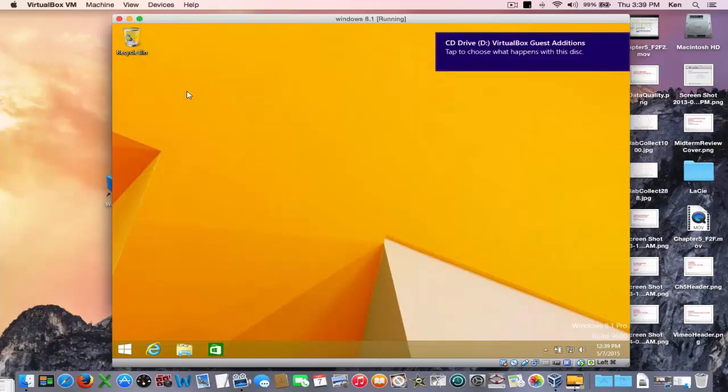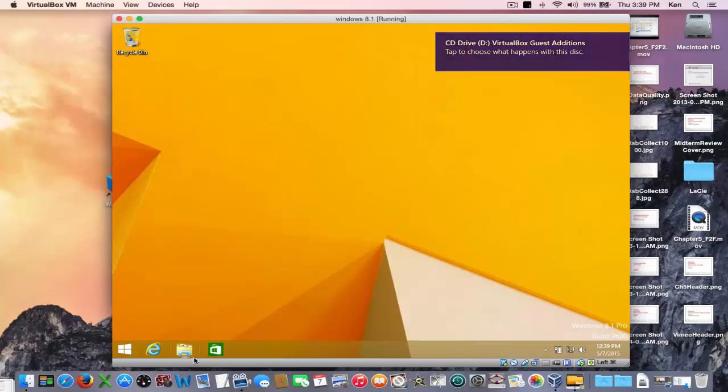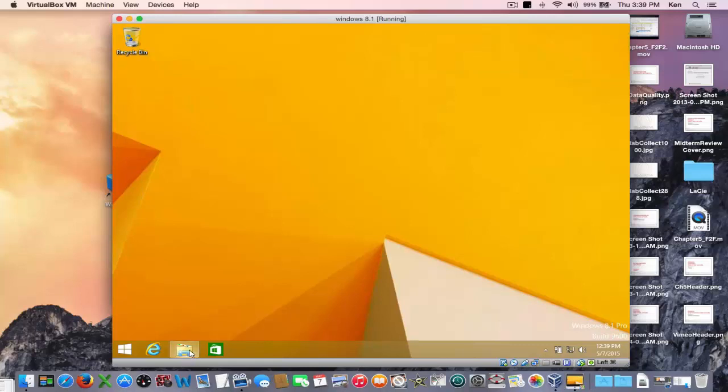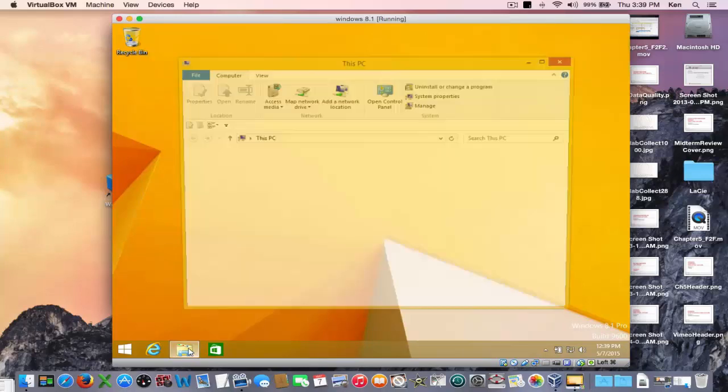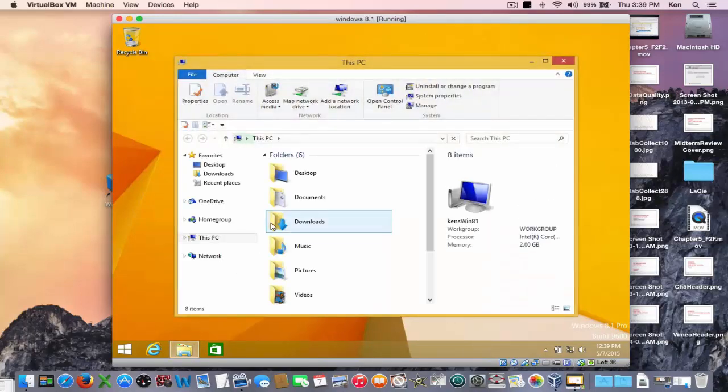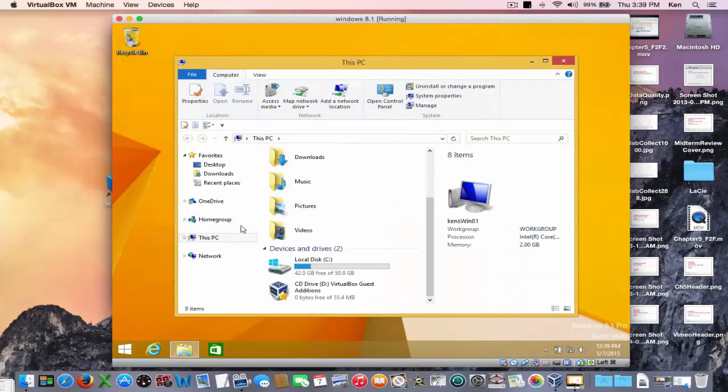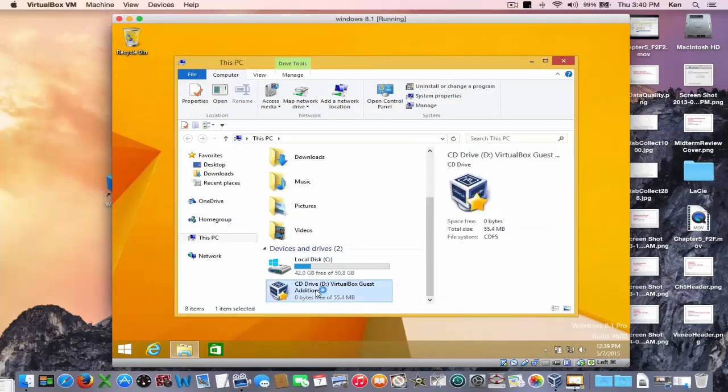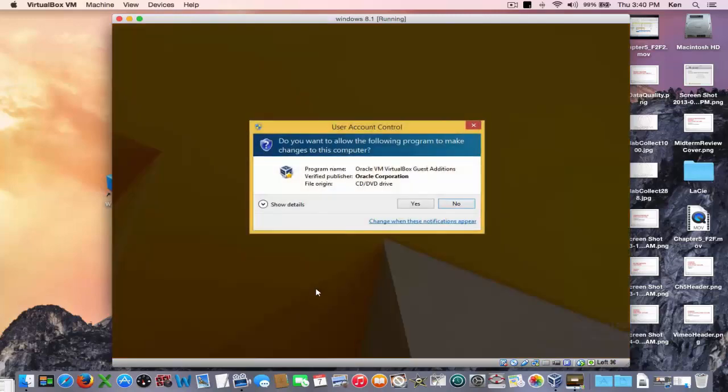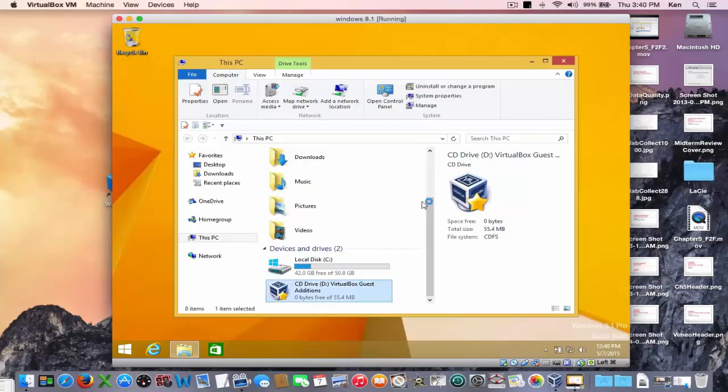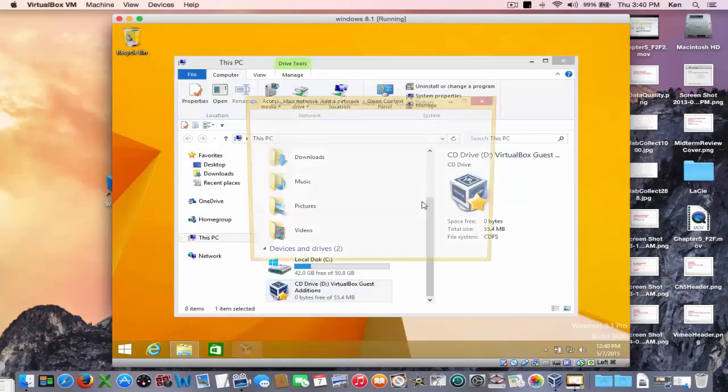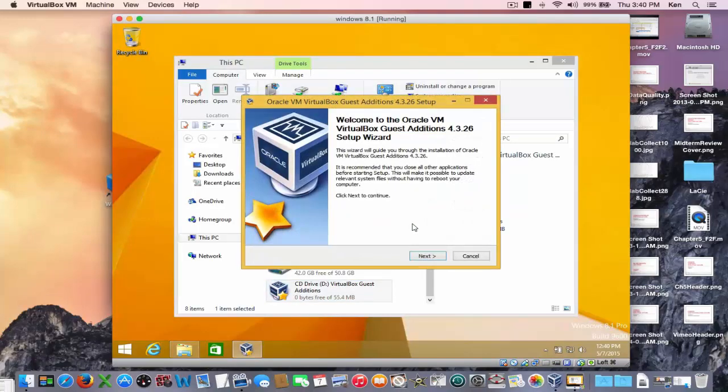When you do that your Windows machine actually notices that you've just created a drive in the Windows machine. So if you open up the file explorer and drag down to this PC you see this new D drive. Double click on it to install some more bells and whistles from VirtualBox for free.